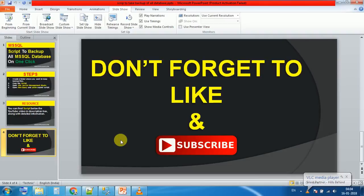And finally, don't forget to like and subscribe. Till then, happy coding, have a good day.